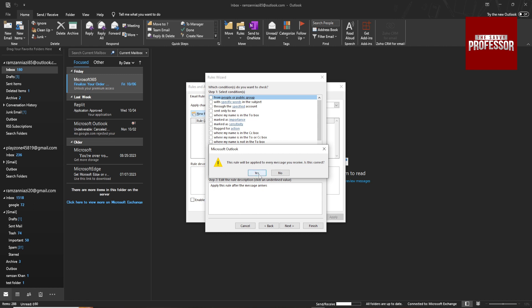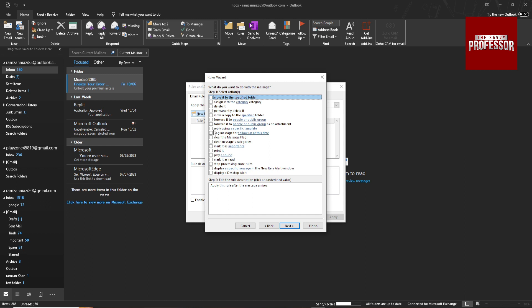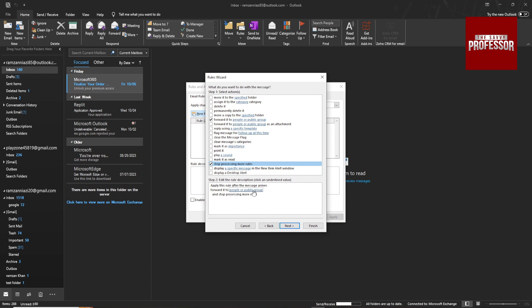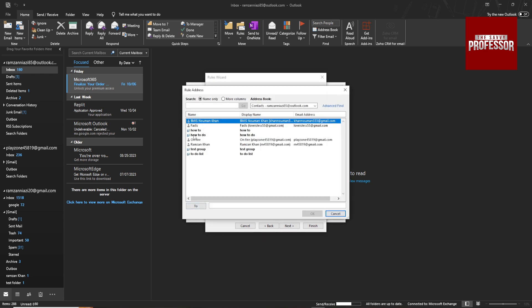Hit yes. Now you have to select two of these: first one is forward to people and public group, and the other one is stop processing more rules. Click on people and public group.